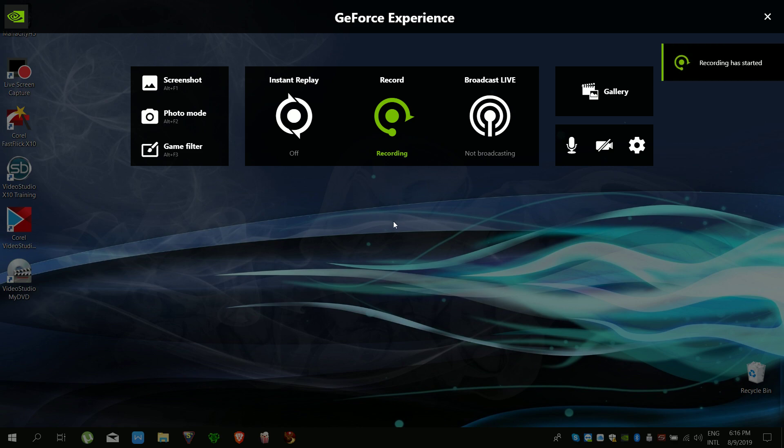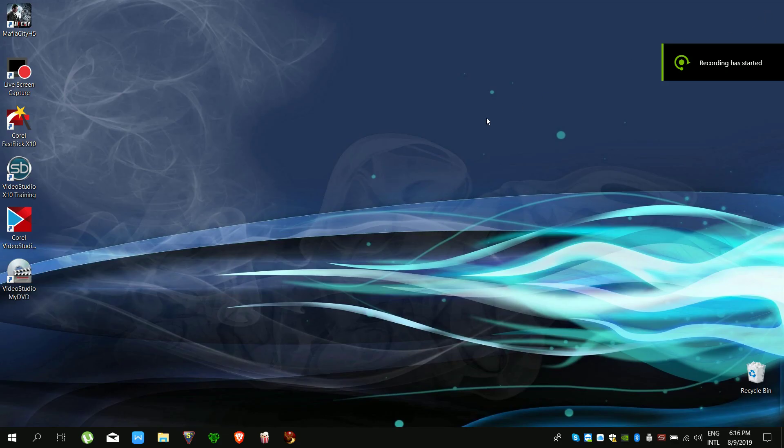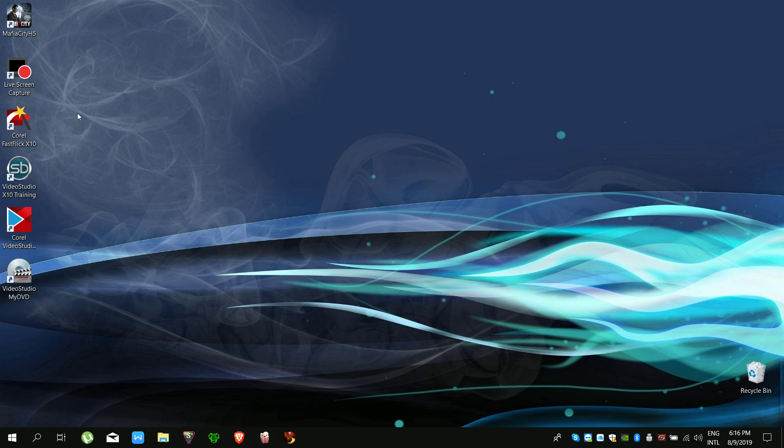Greetings everyone. I am going to show you how to solve an issue with the live screen capture of CorelDRAW.